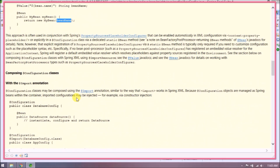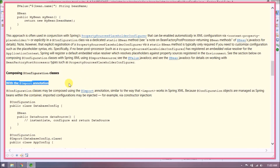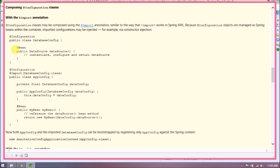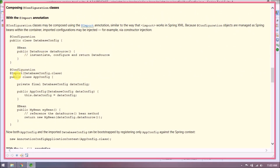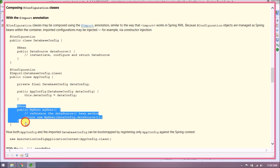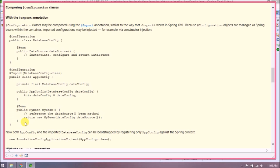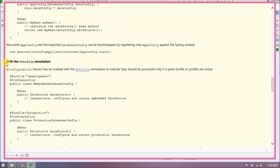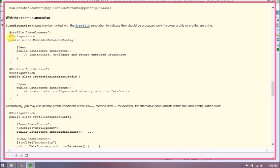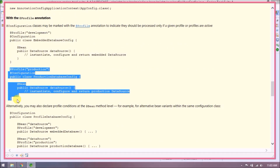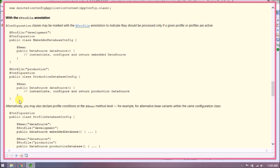Composing configuration classes with the @Import annotation: configuration classes may be composed using @Import, similar to how import works in Spring XML. Because configuration objects are managed as Spring beans within the container, imported configurations may be injected, for example via constructor injection. Both AppConfig and the imported DatabaseConfig can then be bootstrapped by registering only AppConfig against the Spring context. With the @Profile annotation, configuration classes may be marked to indicate they should be processed only if a given profile is active.